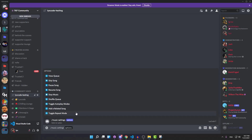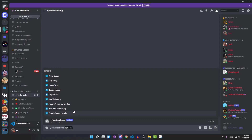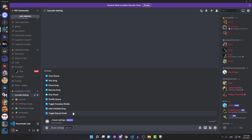Toggle autoplay is self-explanatory. Then we're going to have an add related song option, which will make the bot add a song related to the currently playing song to the queue. Then we're going to have a toggle repeat mode, so you can repeat the current song or repeat the whole queue over and over again. Let's add these options with their emojis and then move on to writing the actual commands.